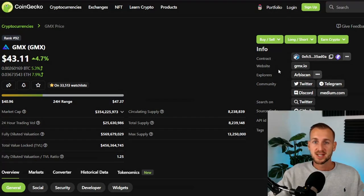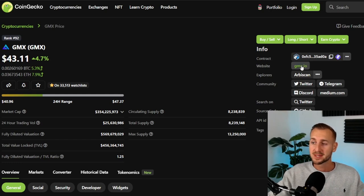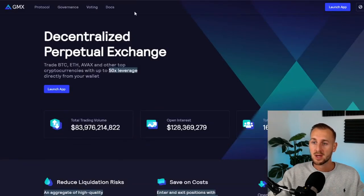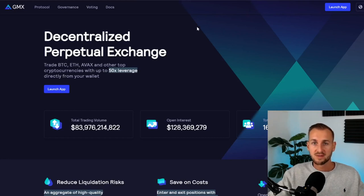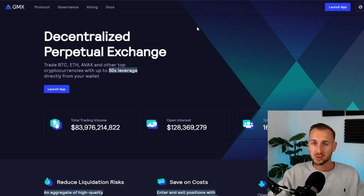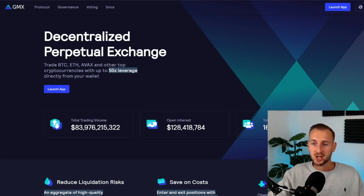First things first, I'll go ahead from CoinGecko and bookmark the website — Control and click on gmx.io, open it up, and save it as a bookmark. A lot of DeFi protocols do get compromised on the front end, so having it bookmarked already from a reputable source is one way to ensure you don't get rugged. On the main website we can see: decentralized perpetual exchange.